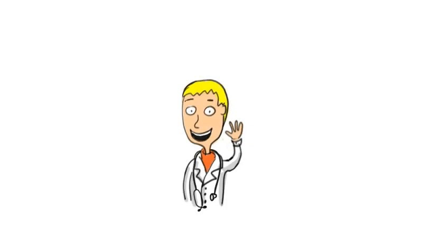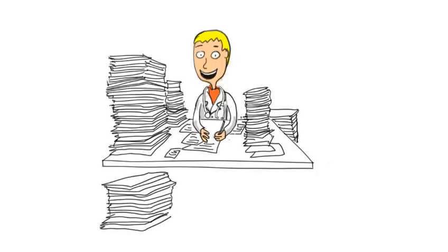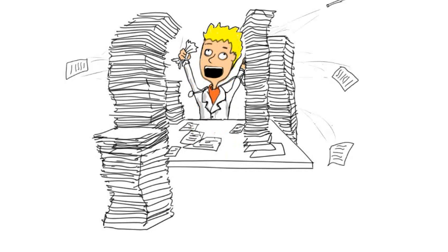Meet Dr. Bob. Dr. Bob used to spend two to three hours a day doing paperwork.